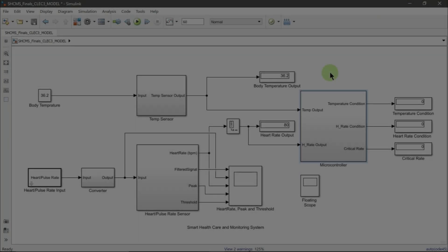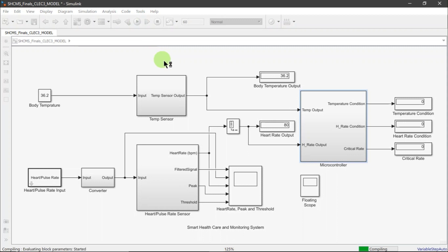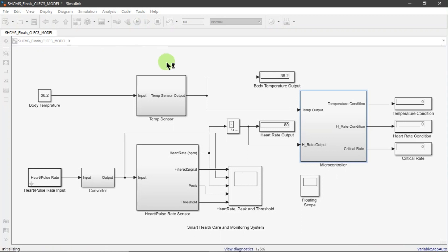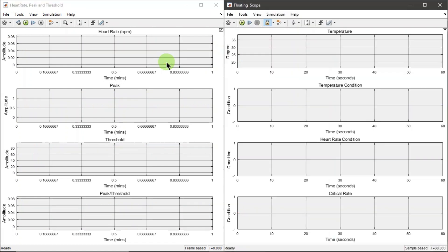Now let us proceed to the simulation demonstration. The simulation process will be divided into three states: first is the normal state, followed by the normal with one abnormal parameter state, and the abnormal state. This explains the simulation result of critical rate.